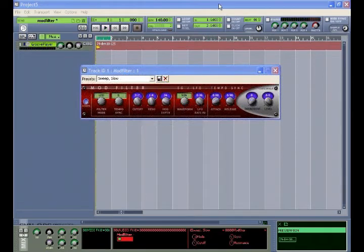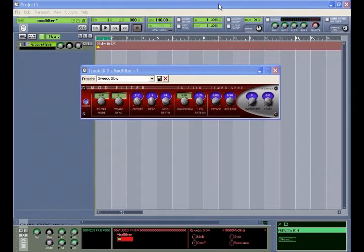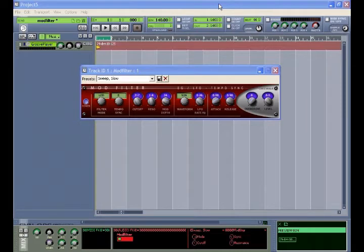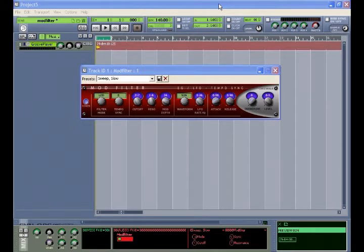The mod filter is a resonant low-pass filter. The filter cutoff frequency can be modulated manually or with the tempo synced LFO or envelope generator. Distortion can be added with the mod filter's overdrive control.